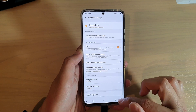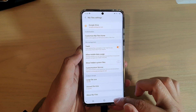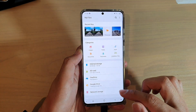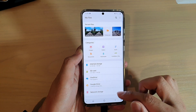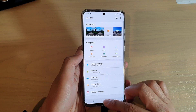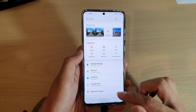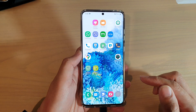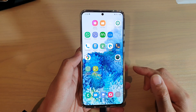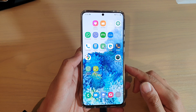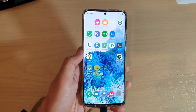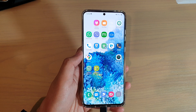You can tap on the back key to go back to your My Files, and tap on the home key to go back to your home screen. Thank you for watching this video. Please subscribe to my channel for more videos.